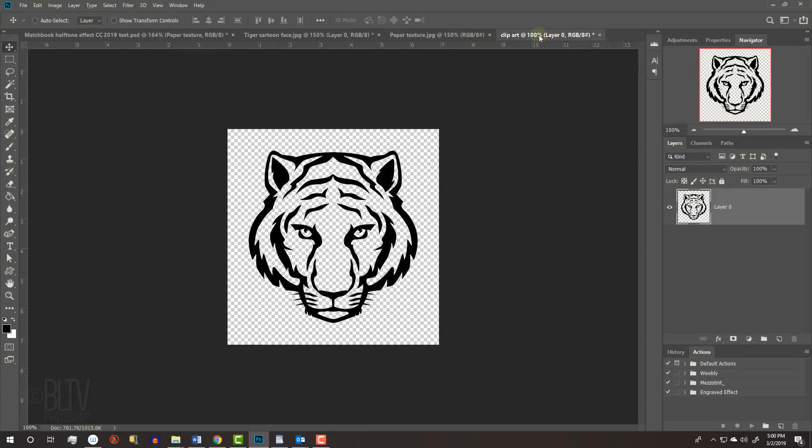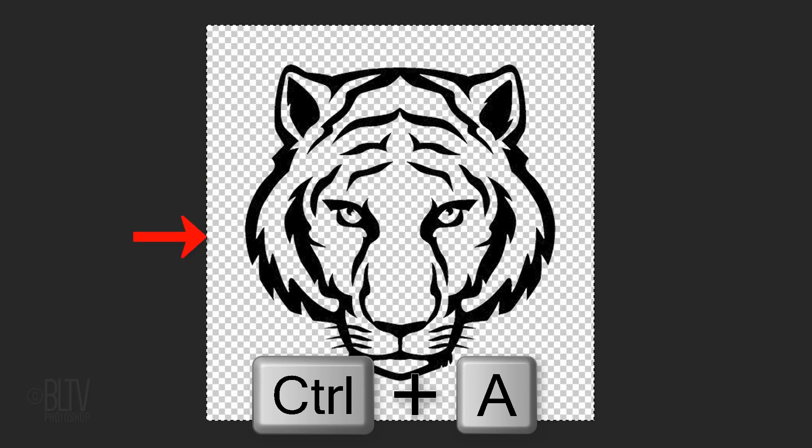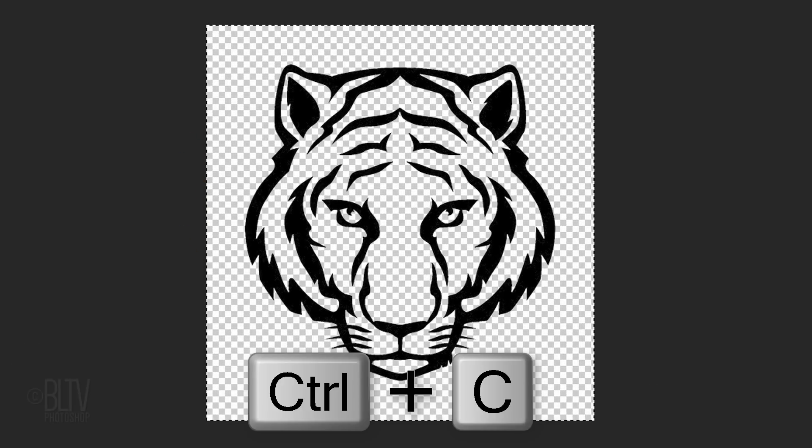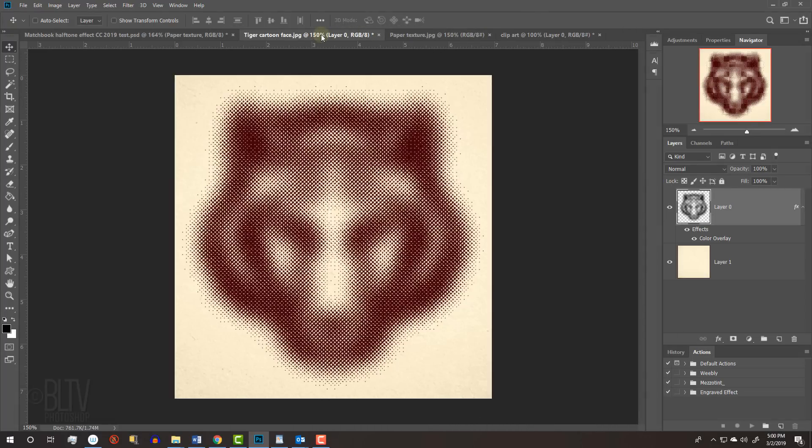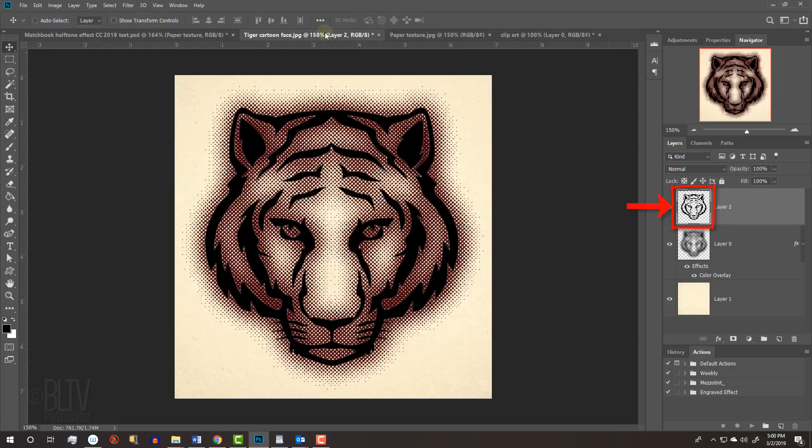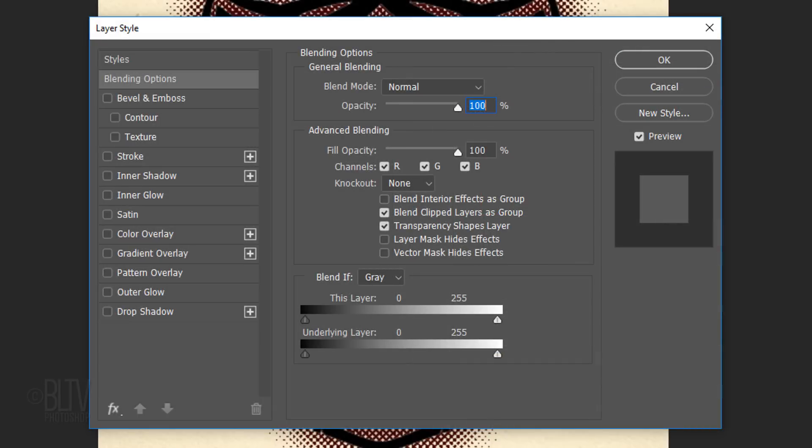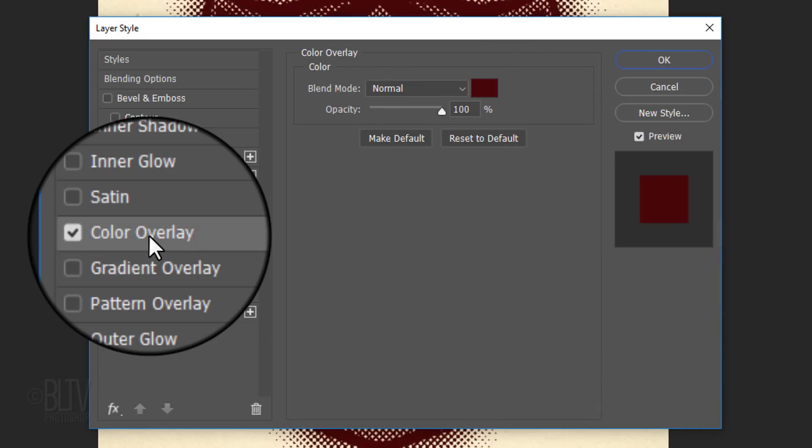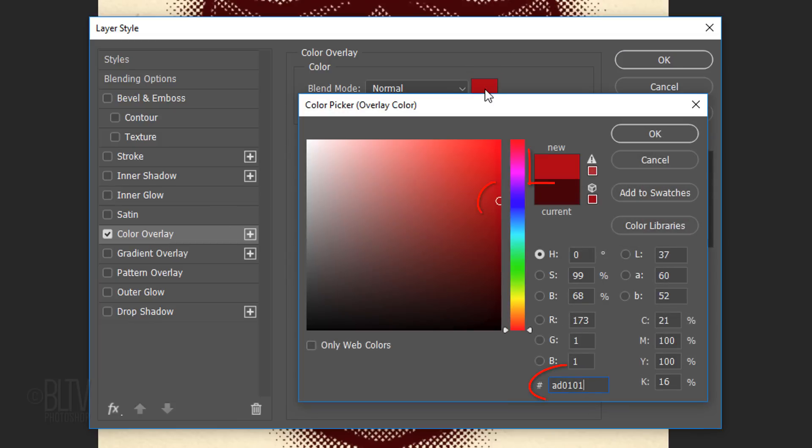Open back the clipart duplicate document that you made earlier. We'll place it onto the bitmap document over the paper by either dragging it onto the tab as we did earlier or by pressing Ctrl or Cmd-A to select it all and Ctrl or Cmd-C to copy it. Open the bitmap document and press Ctrl or Cmd-V to paste in the duplicate clipart. We'll colorize this clipart using the same steps. Double-click the top layer to open its Layer Style window and click Color Overlay. This time, pick a brighter version of the darker color you picked for the bitmap under it.